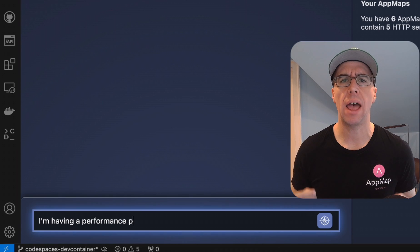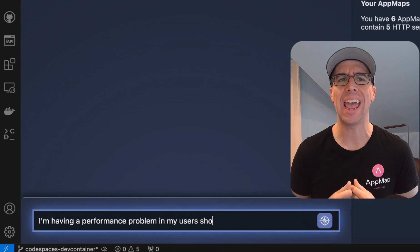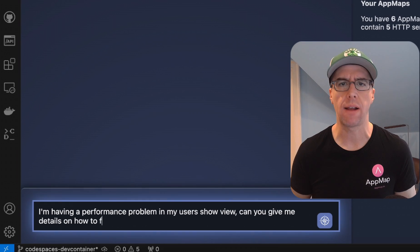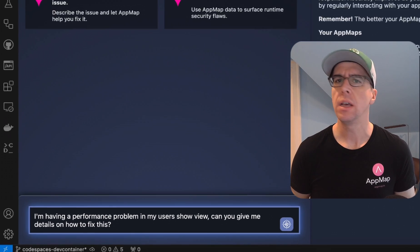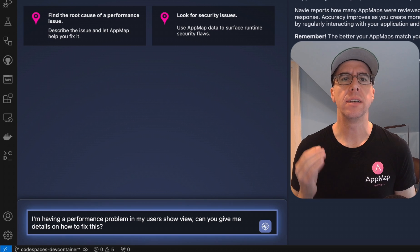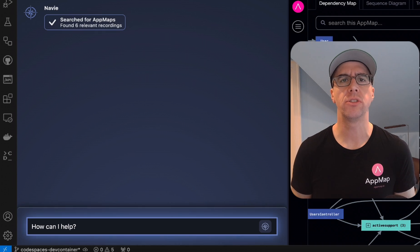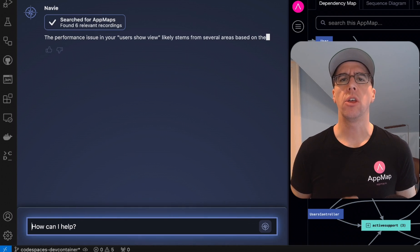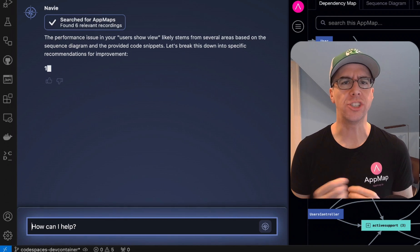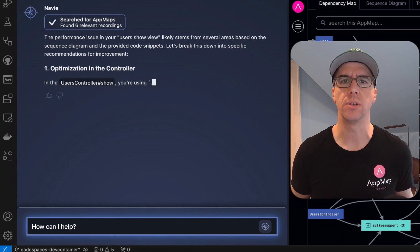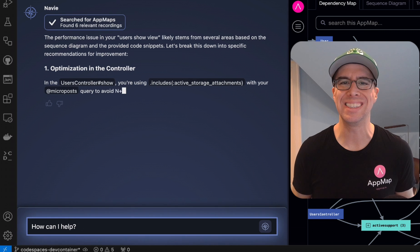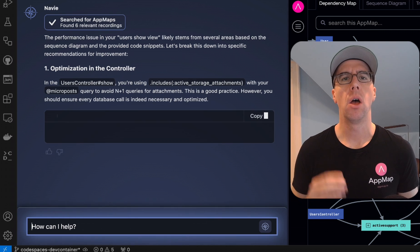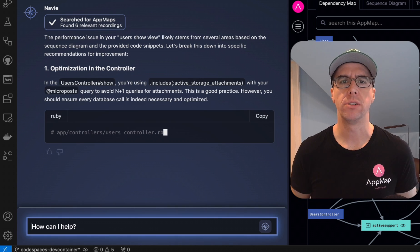Now you can see how AppMap improves the AI coding experience across your entire application. If you asked similar questions to a standard AI assistant, you would only get generic answers based on existing public knowledge. Without knowledge of your code, these generic responses will leave you continuing to hunt and search through a complex code base.